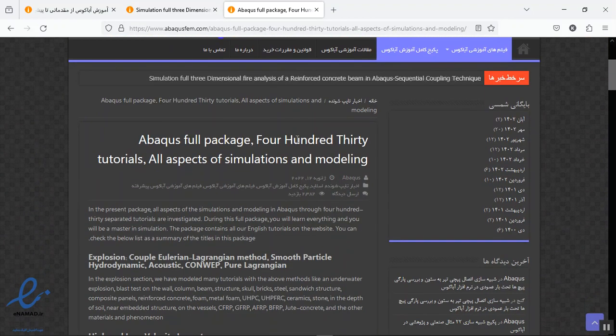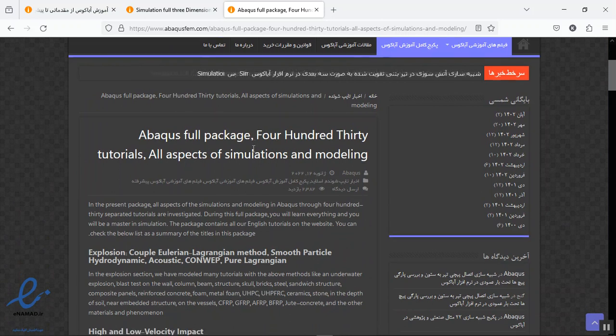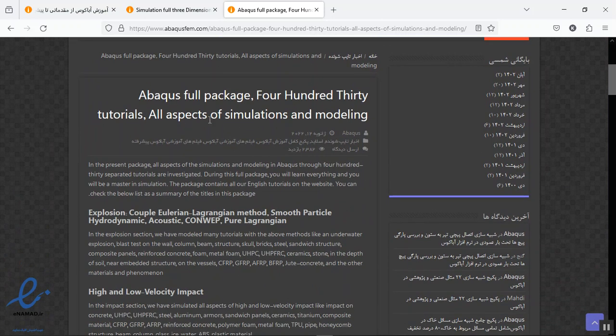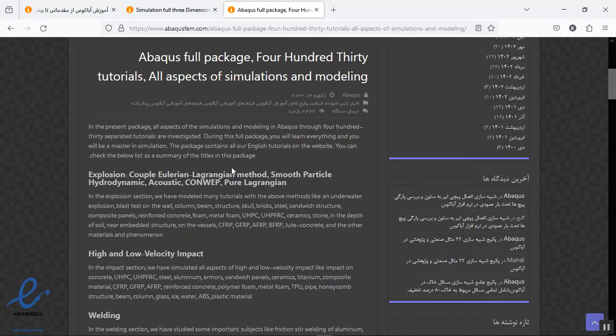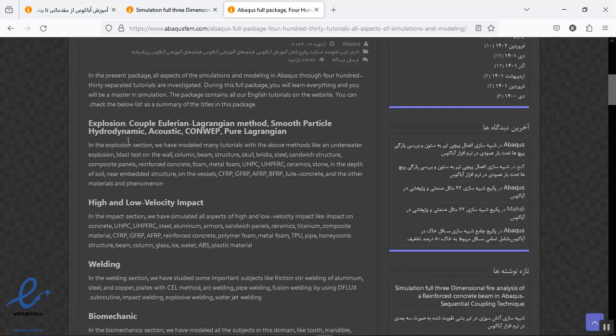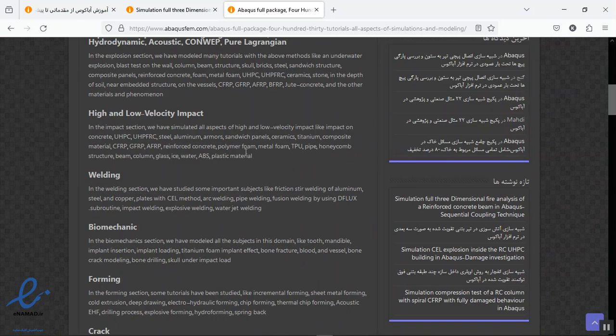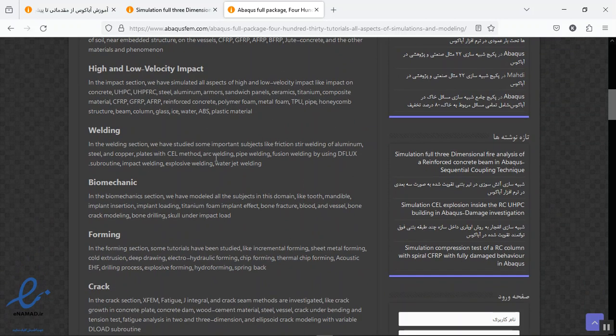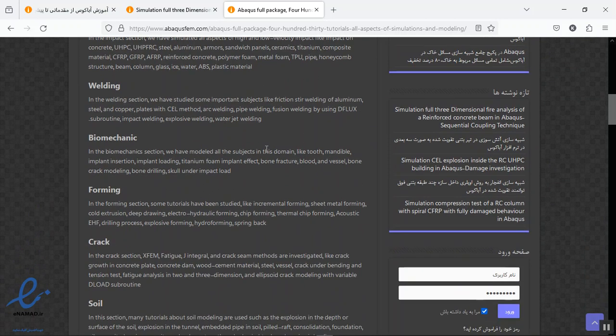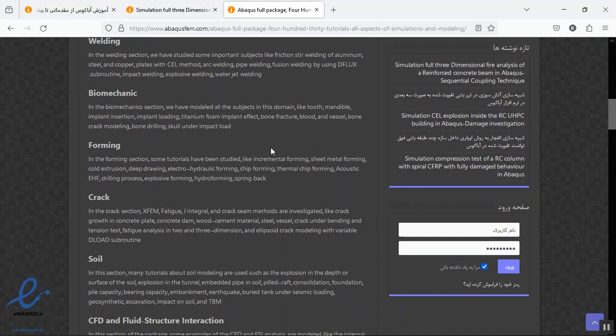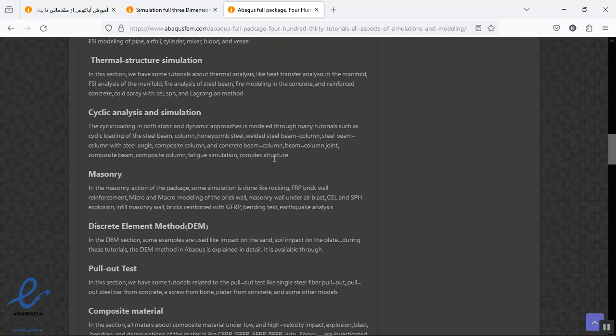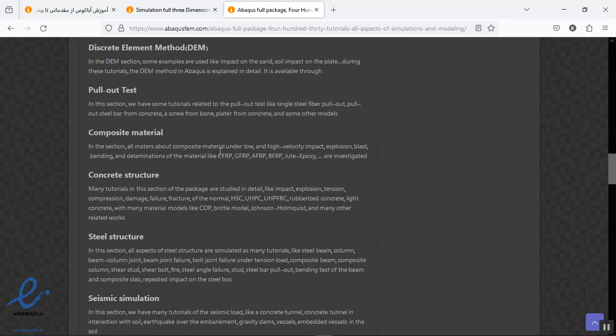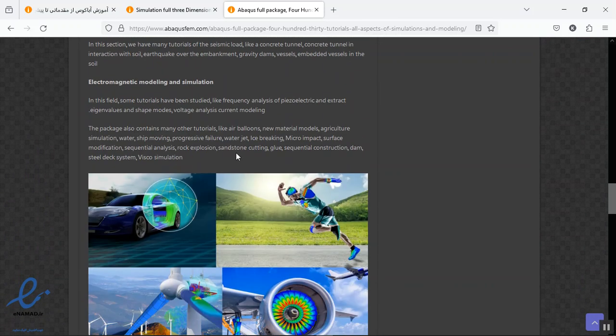Around 400 tutorials from beginner to advanced tutorial in all domains, in all subjects. You can see them here: explosion with all methods for all materials, impact high or low for any materials, welding, biomechanics, forming, cracked soil, anything. You can find anything in this full package.